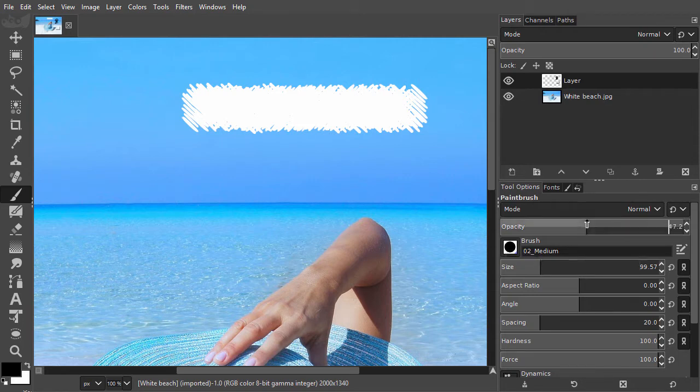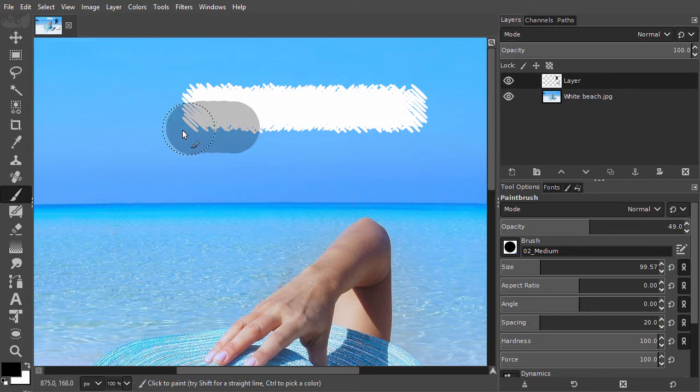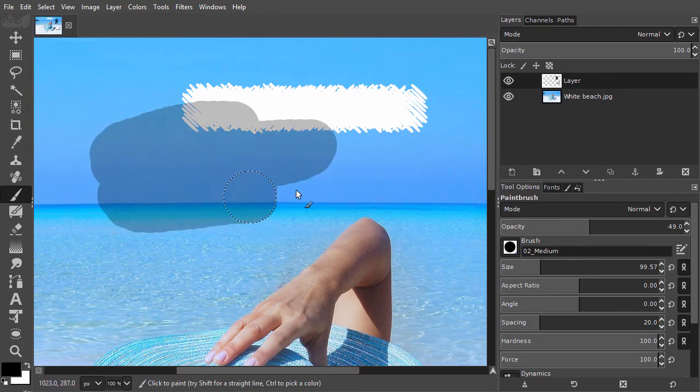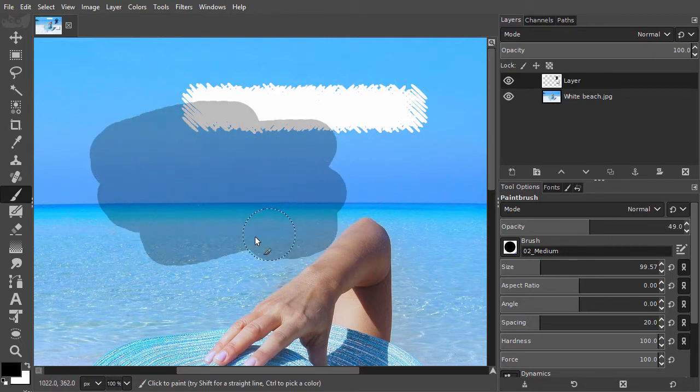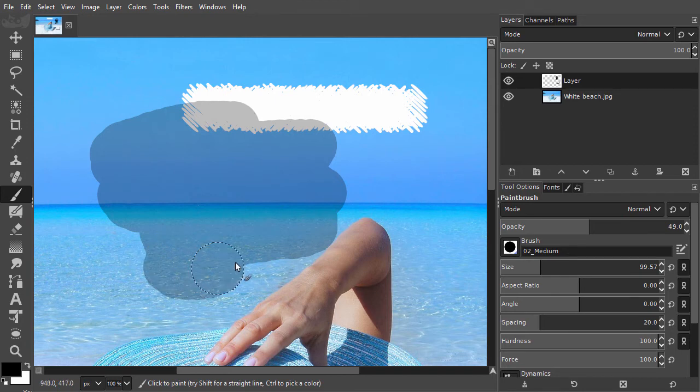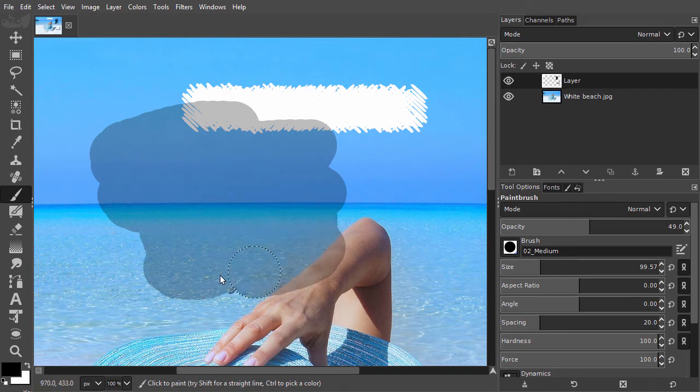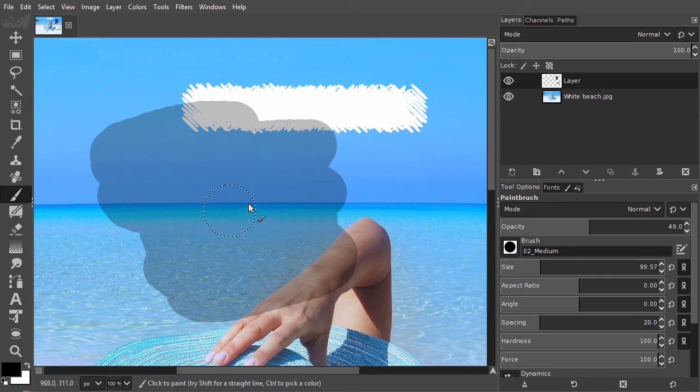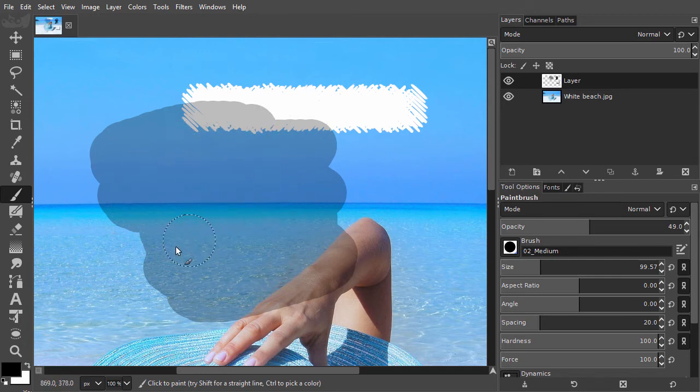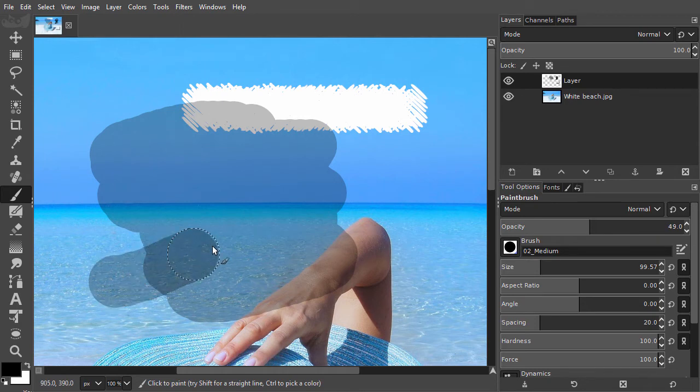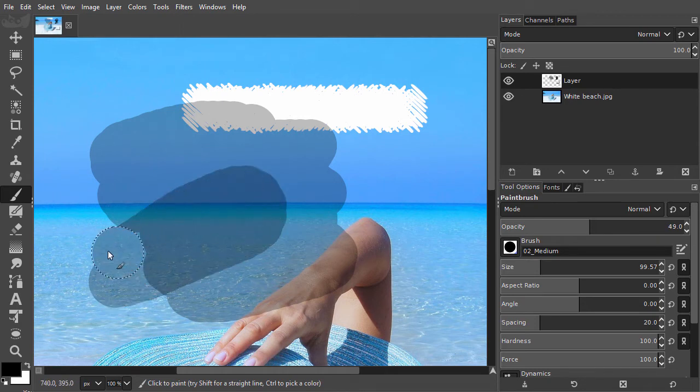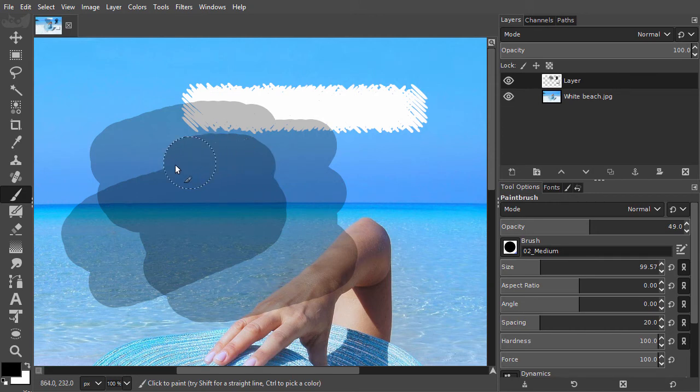When I now paint, the brush will be 50% opaque. As long as I draw and keep the mouse button pressed down, my brush will not get darker than 50% black. When I let go of the mouse and paint again, I add another 50% black, which will add up to 75% black.